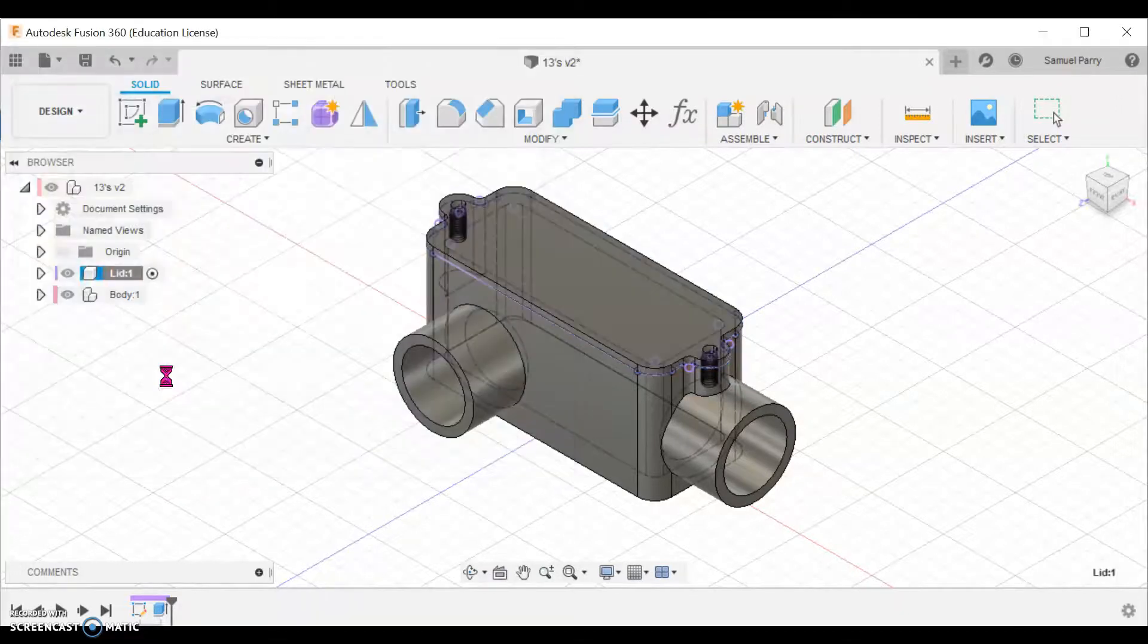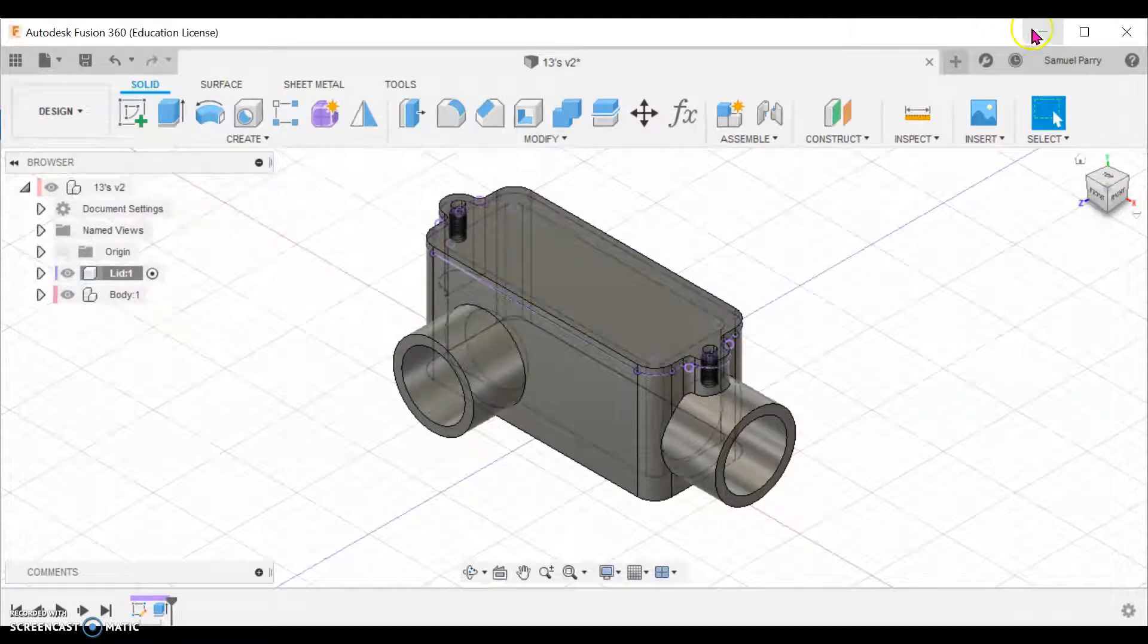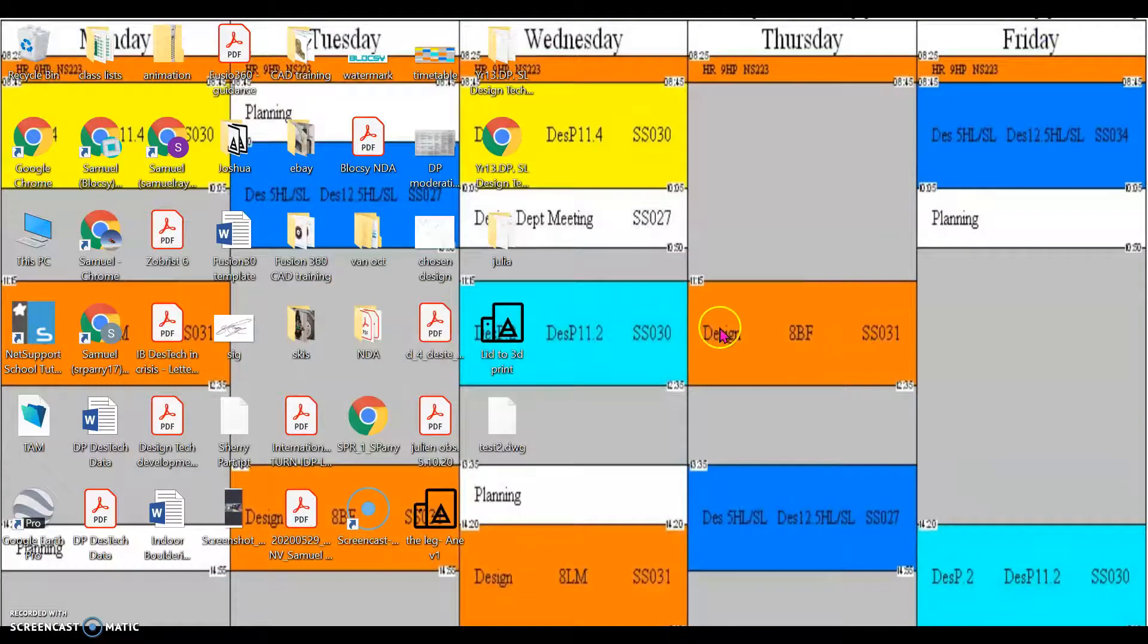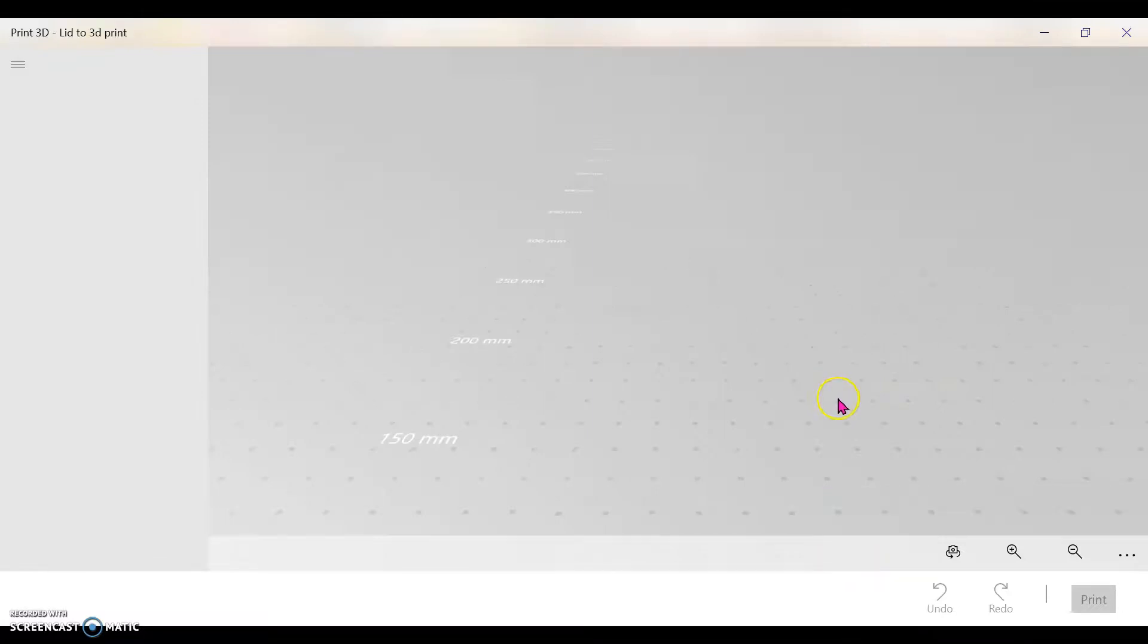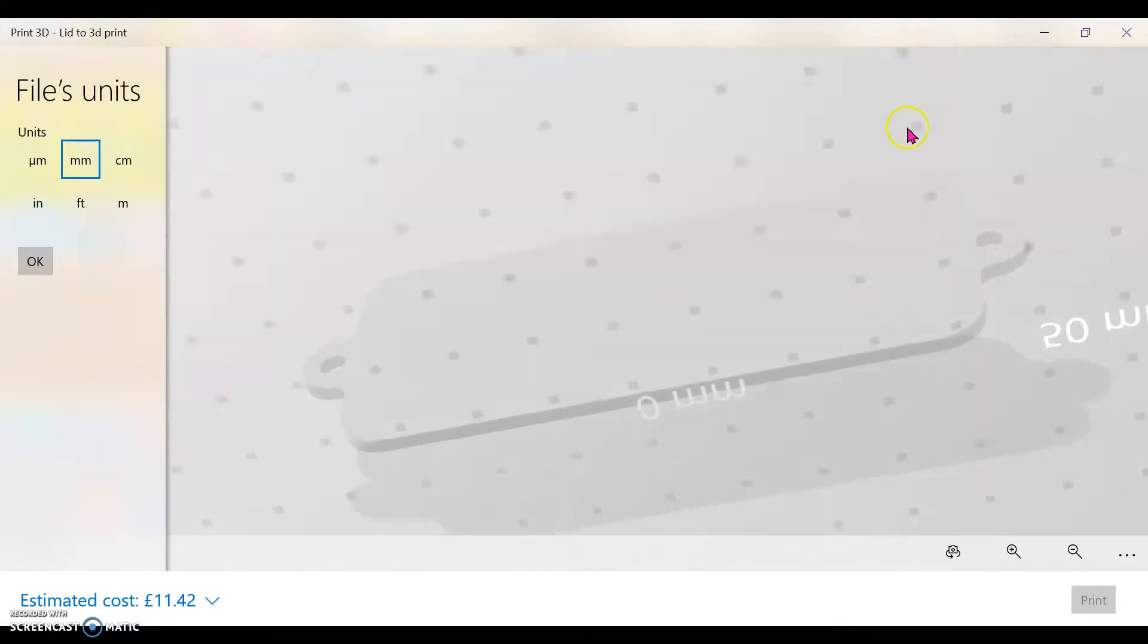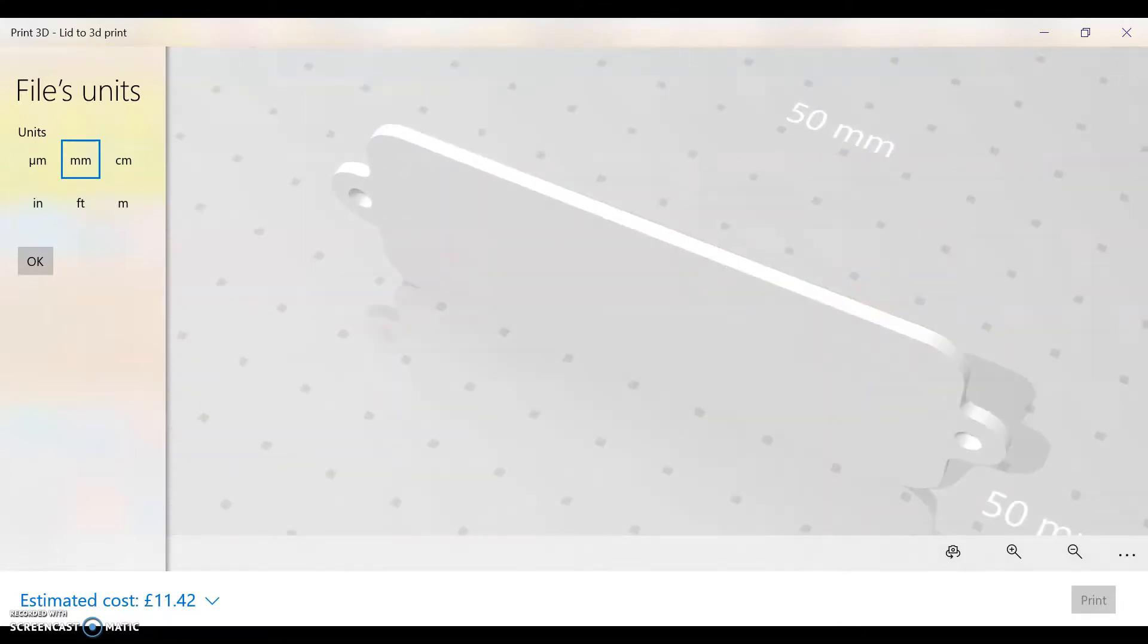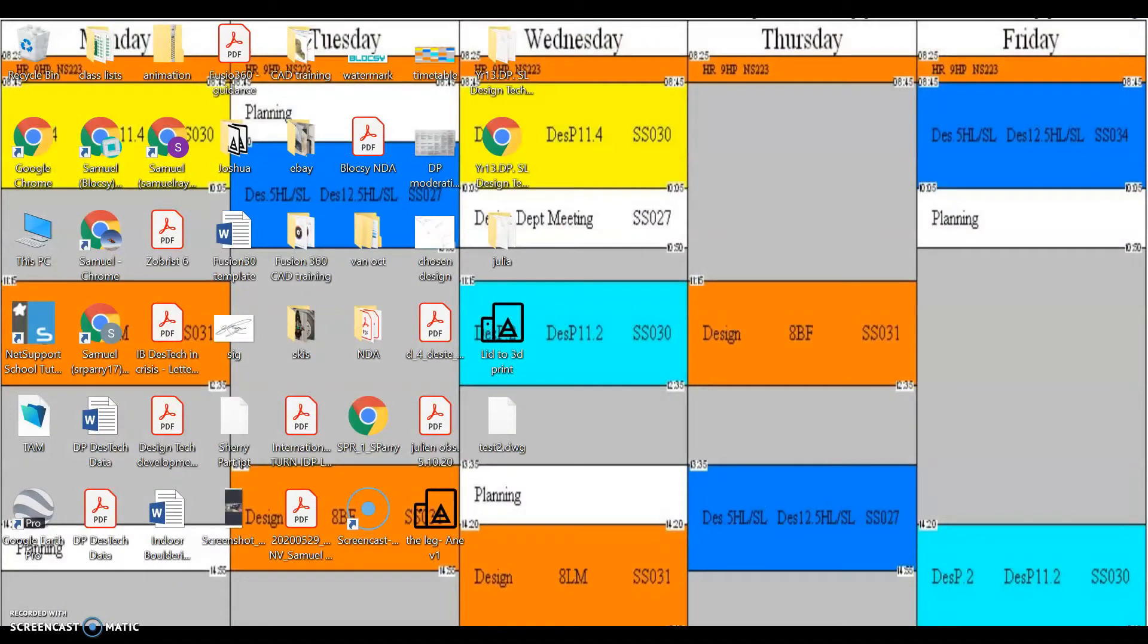Okay, I'm going to save that, and that is the file then ready, converted to STL. As you can see, it's on my desktop there, and then that should be all prepared for bringing into the software on the 3D print computers. Thank you.